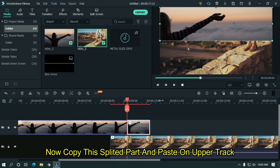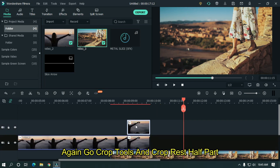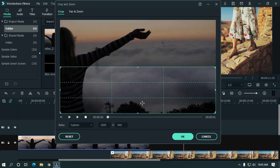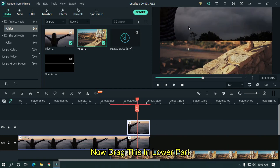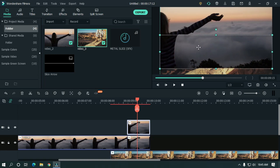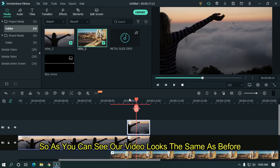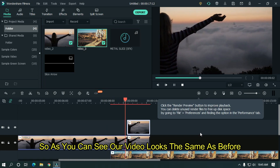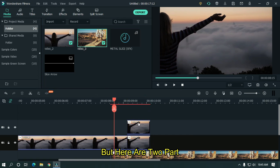Paste it on the upper track. Again go to crop tools and crop the rest of the half part. Now drag this into the lower part. As you can see, our video looks the same as before but now it is in two parts.